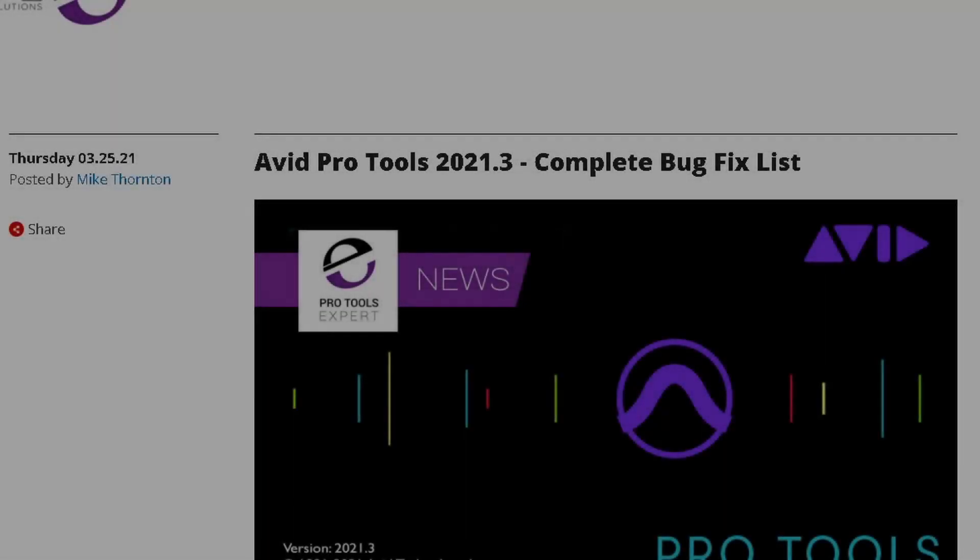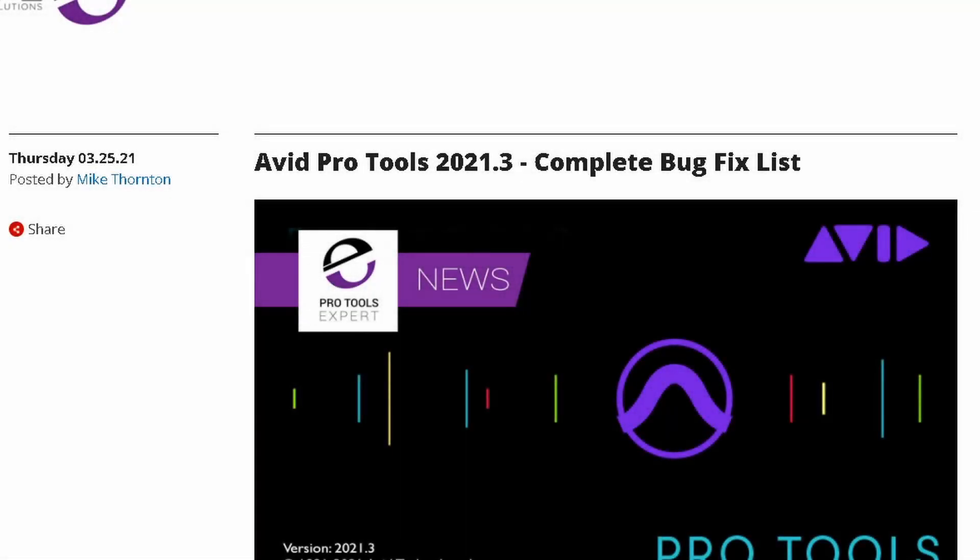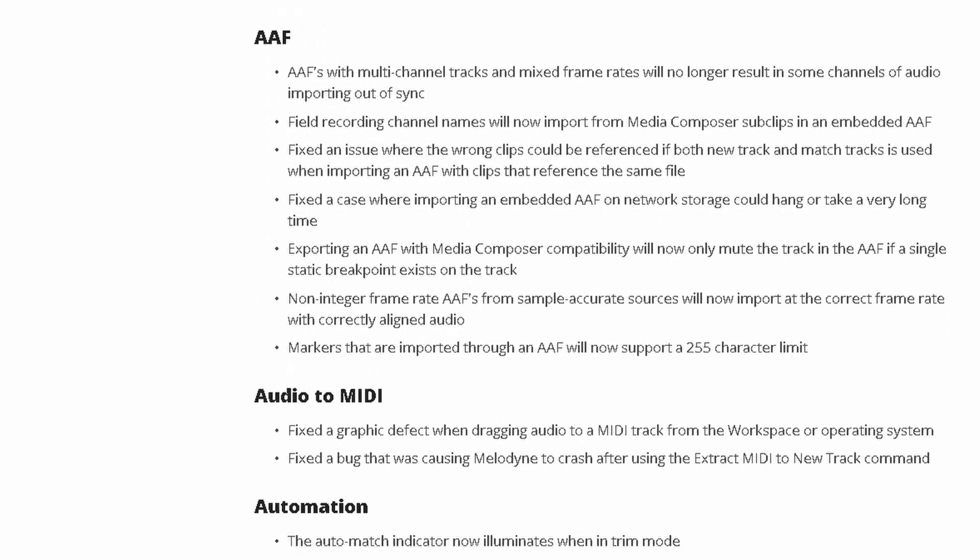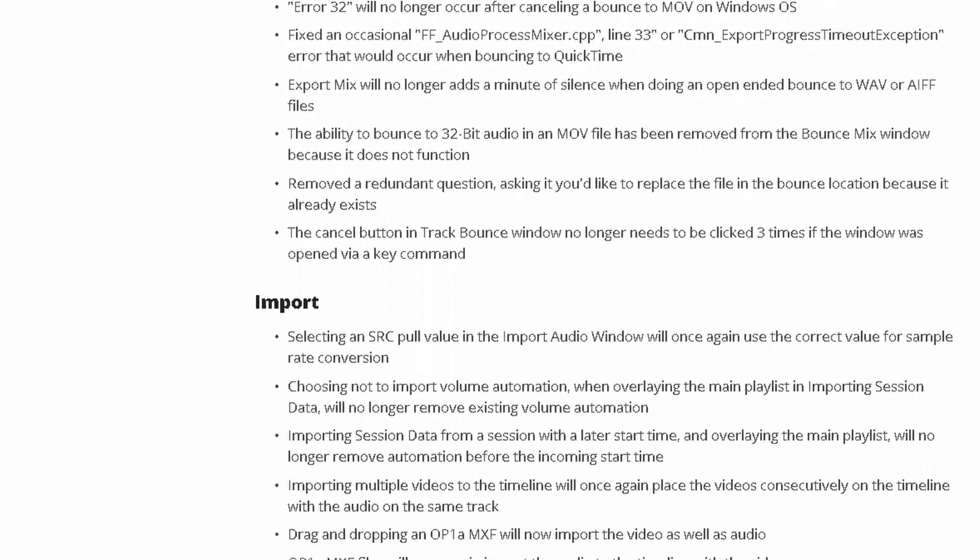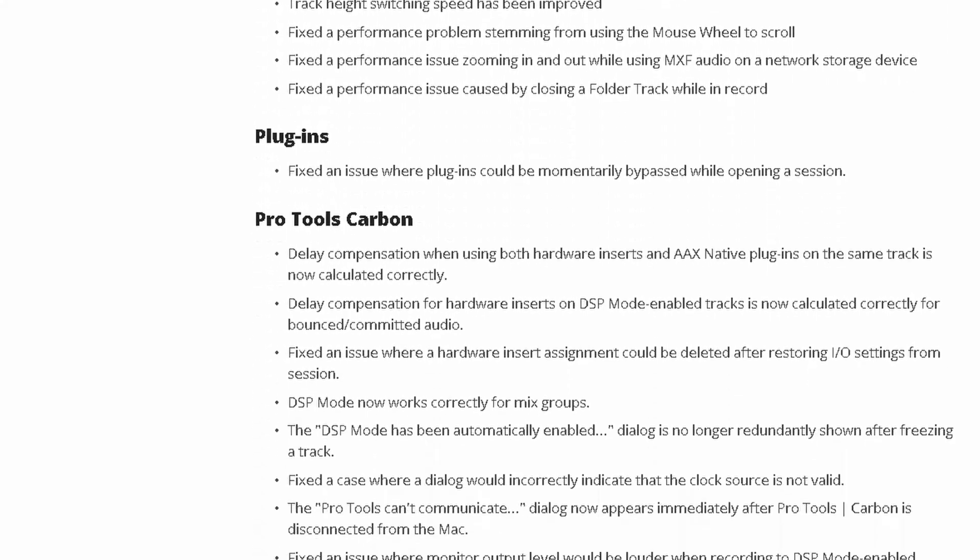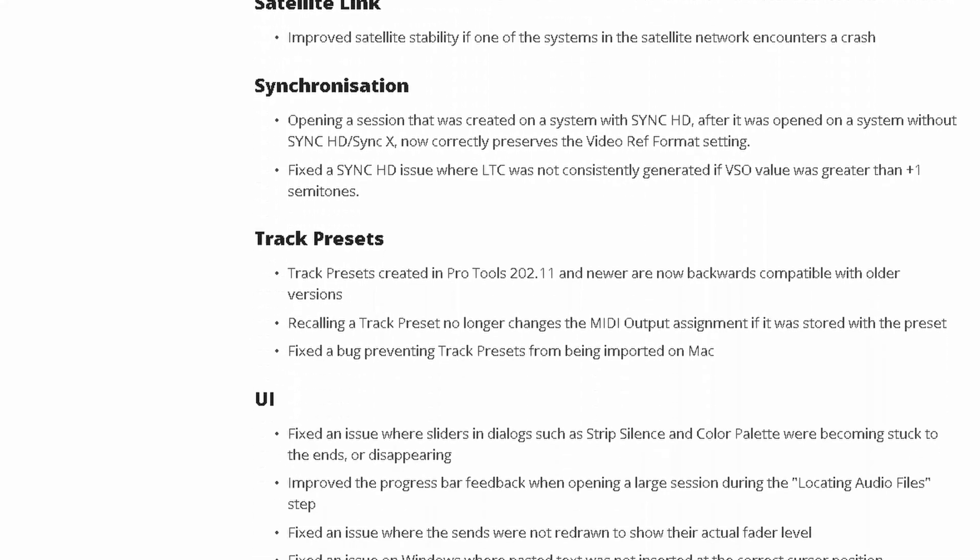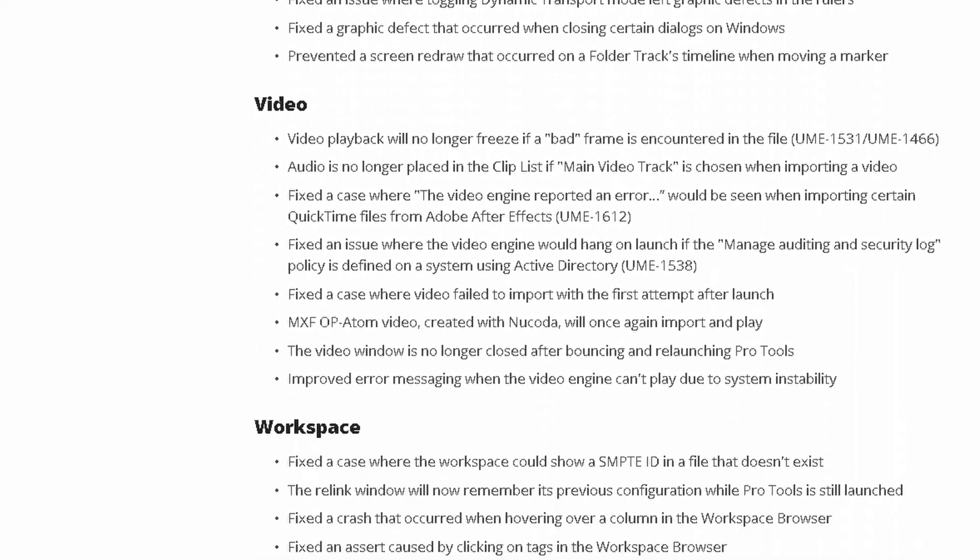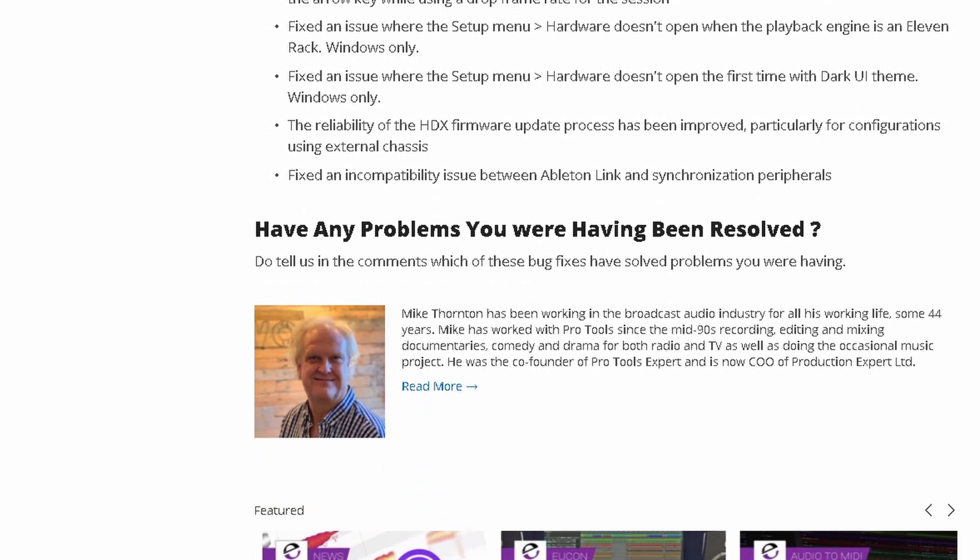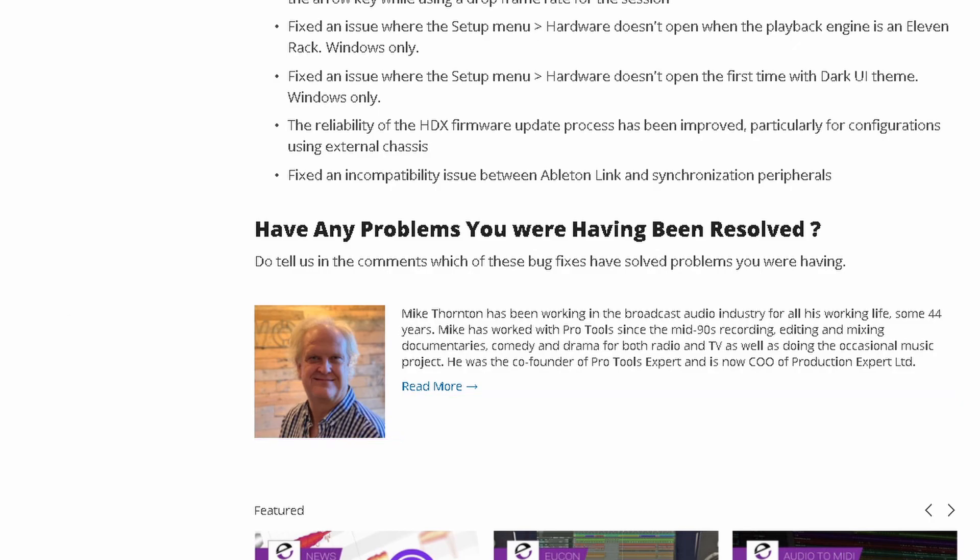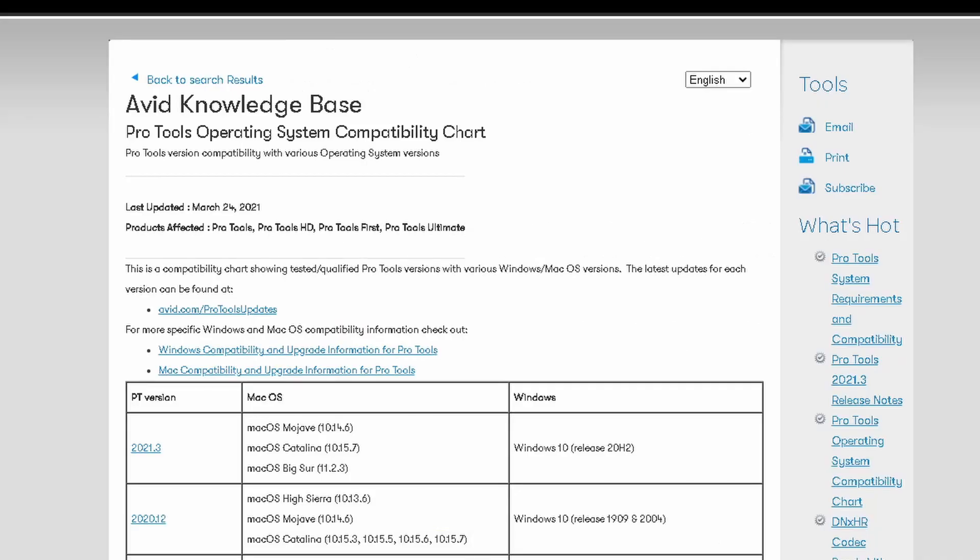Avid releases Pro Tools 2021.3 with a complete list of bug fixes. We're not going to go through it all - it's a lot - but I'll put it in the description if you're interested. They did come up with something new, we'll talk about that in a second.